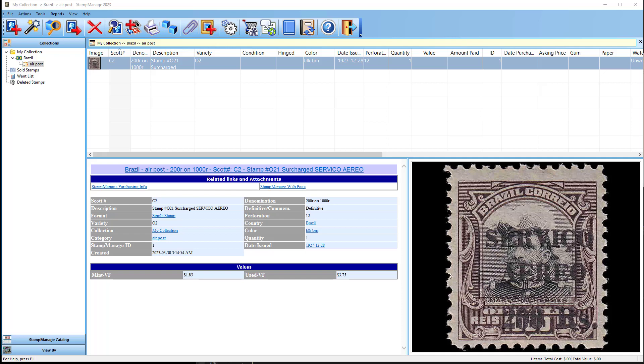In this video, I'm going to tell you what you can do if you can't see the stock images that ship with Stamp Manage.